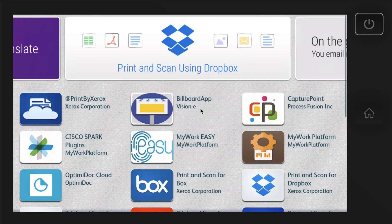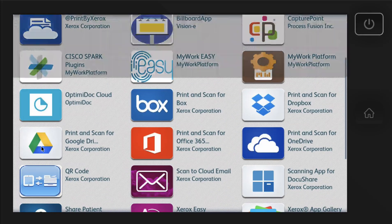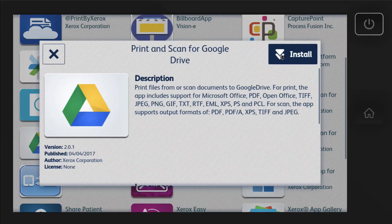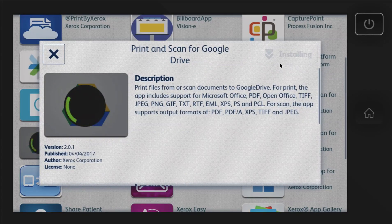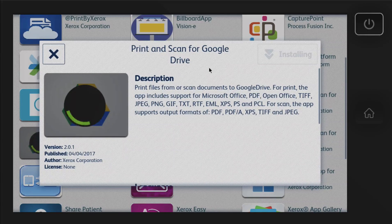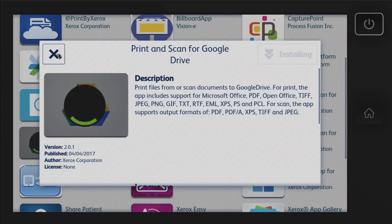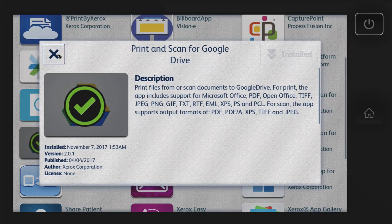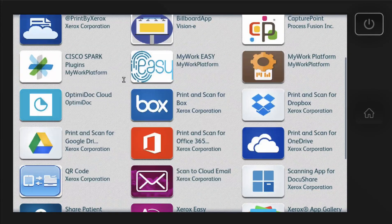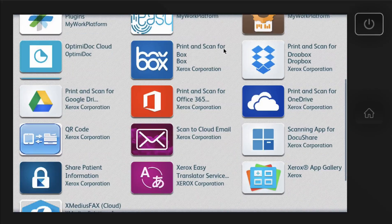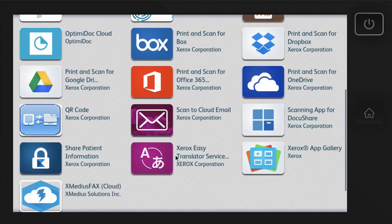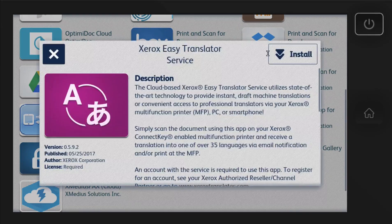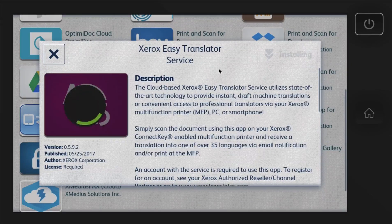You just need to be able to sign in to the account and then load the apps. So we're going to go ahead and load some of the more popular ones like Print and Scan to Google Drive.